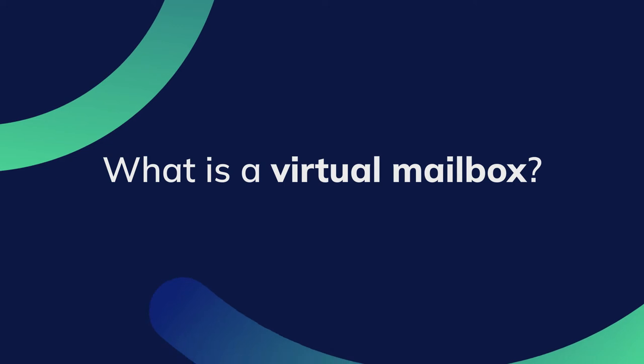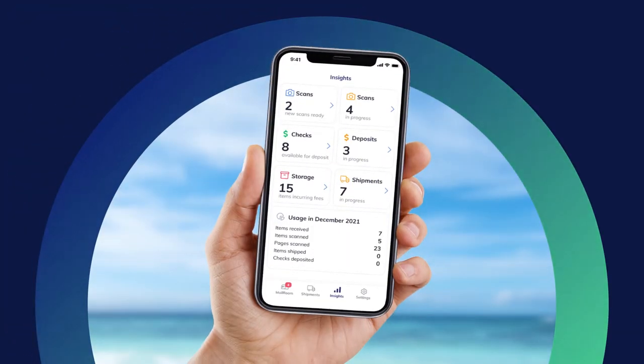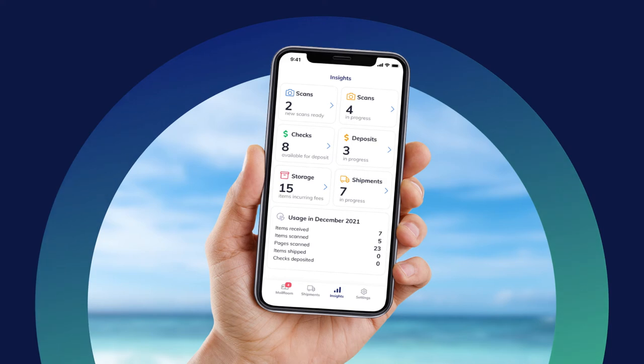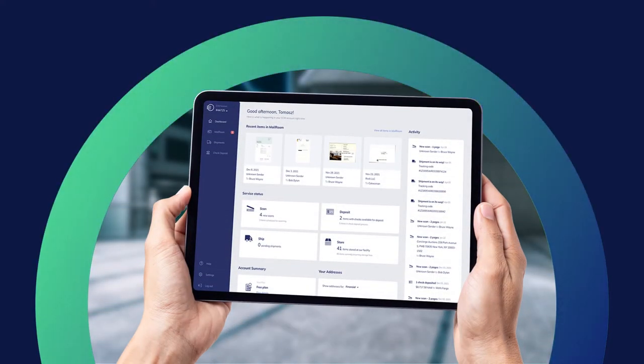An EarthClassMail virtual mailbox is a digital mail service that gives you the freedom to securely access and manage your postal mail anytime, anywhere, on any device.